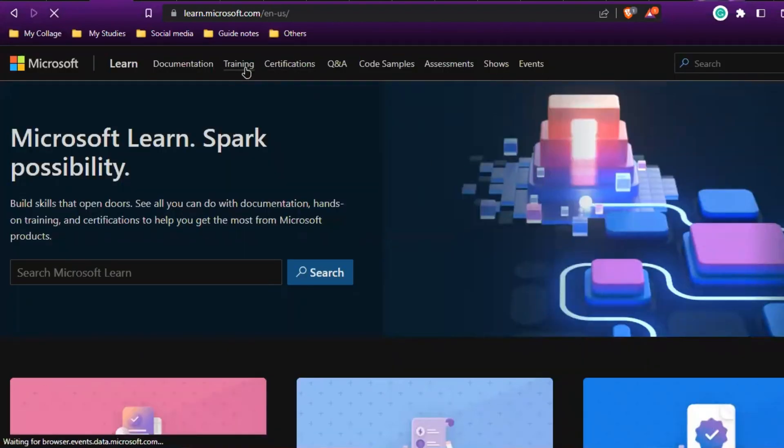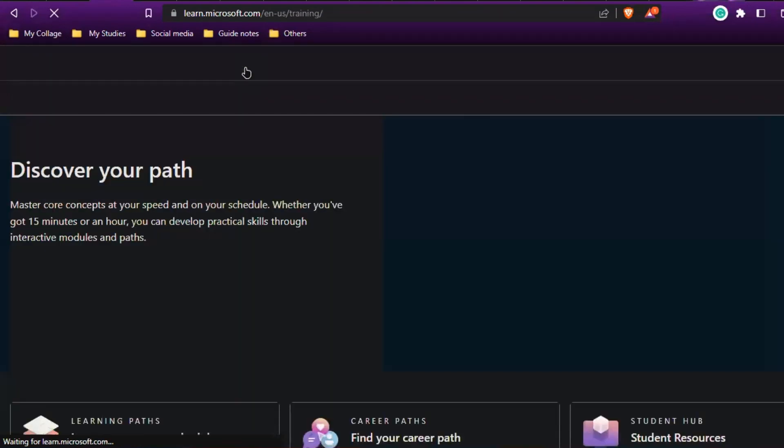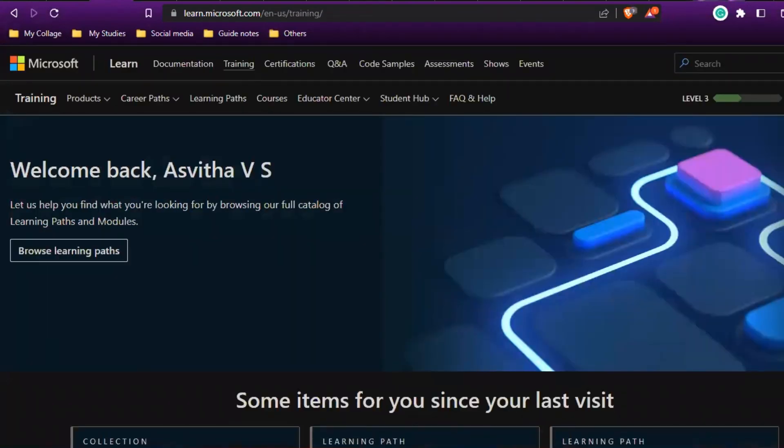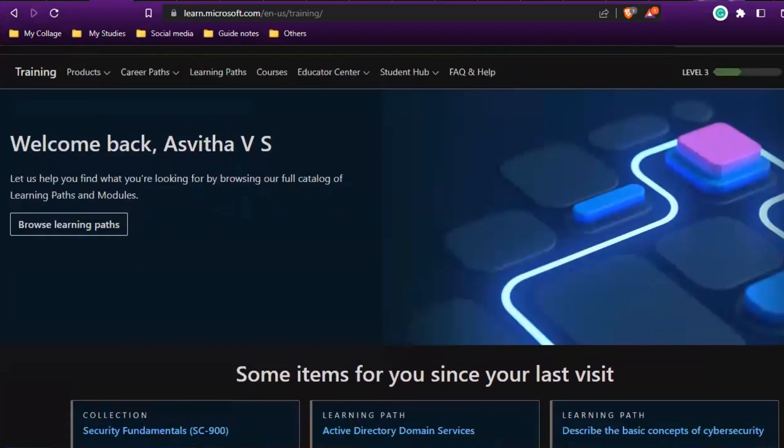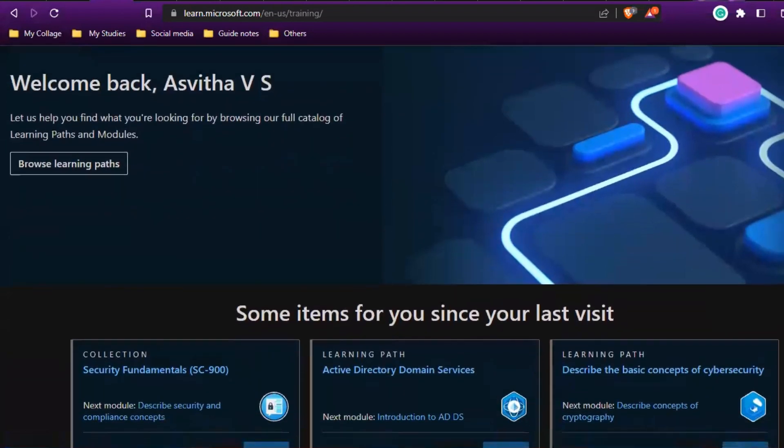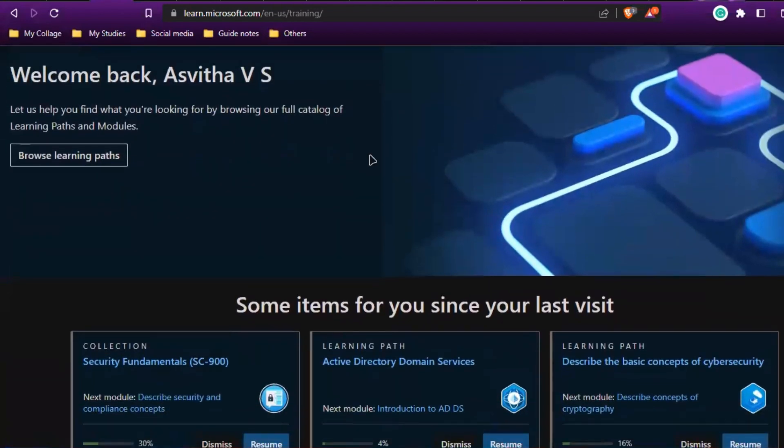Once you're on this page, you can see so many things here, but we're not looking much into this. We're just going to the training section.